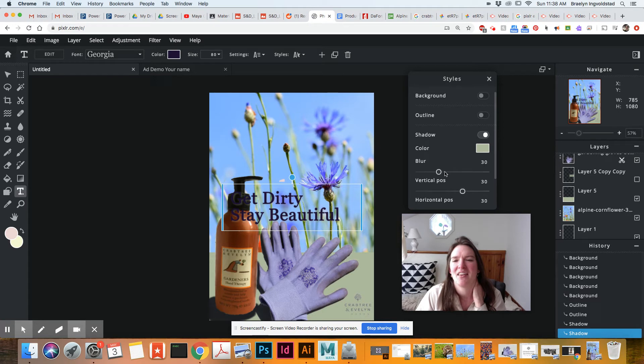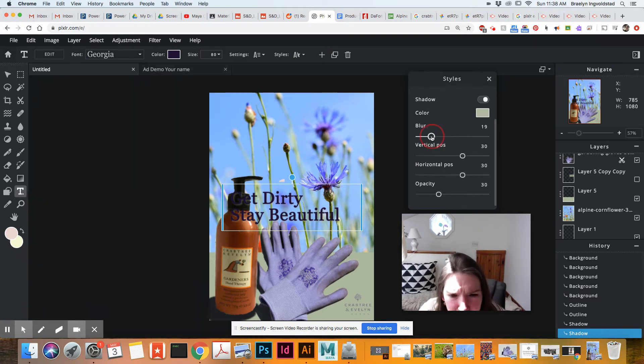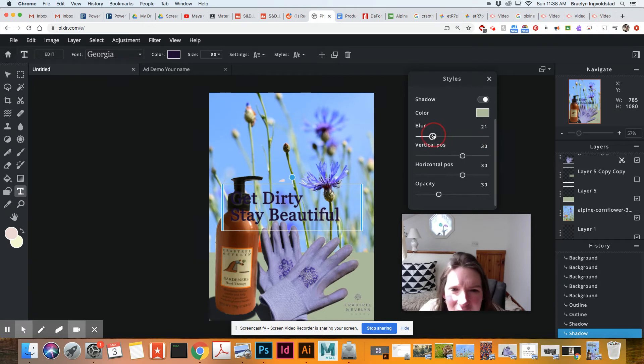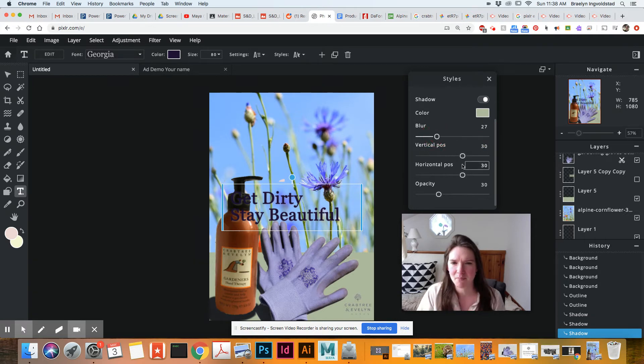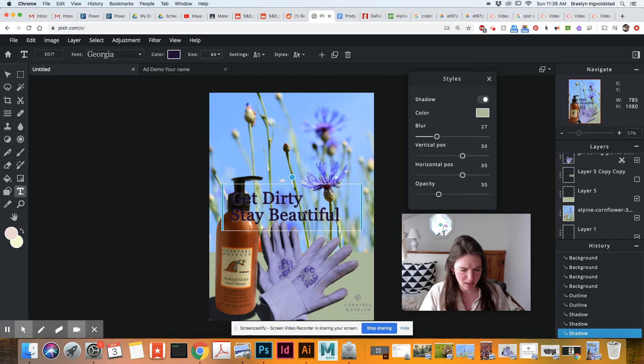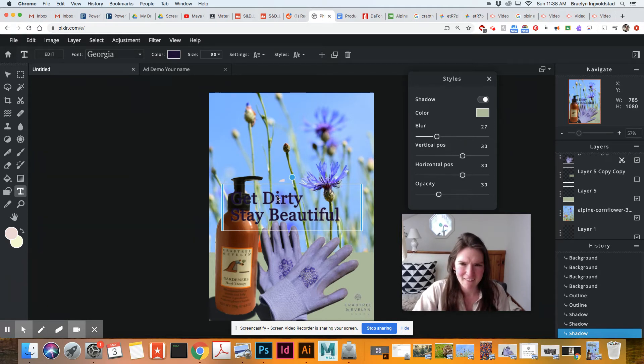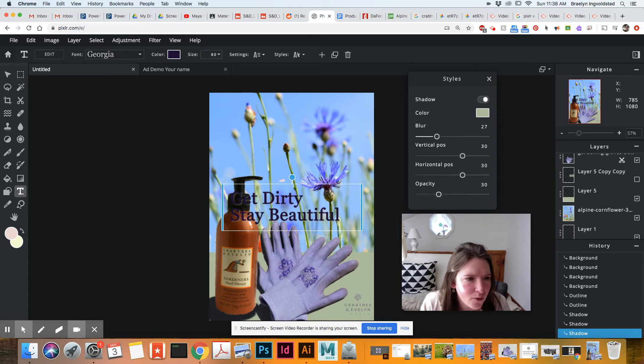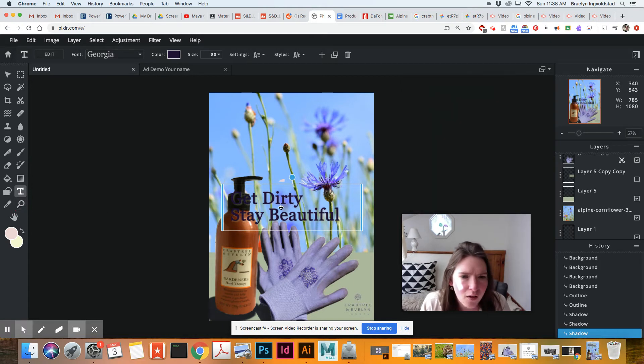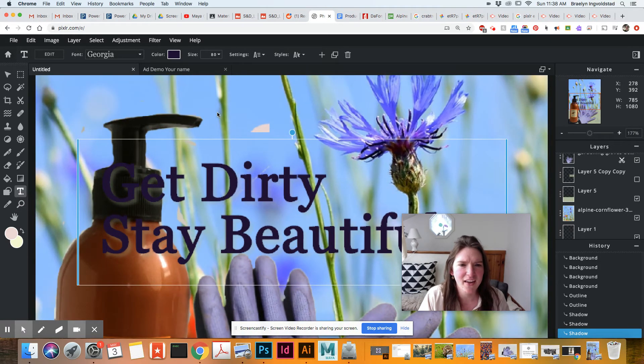And then down here we have some options. We can have the blur amount. Is it really blurry or not blurry? So we'll leave that. I'm going to zoom in here a little. And now, there, let's try that again.